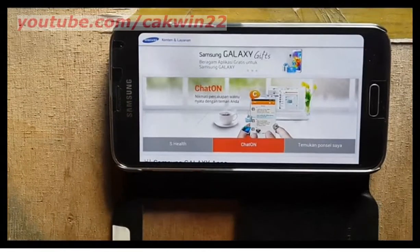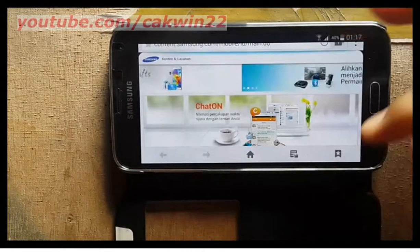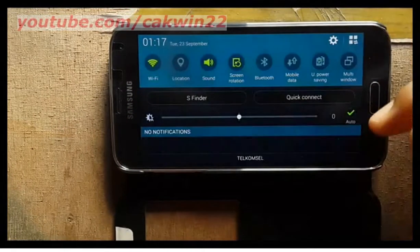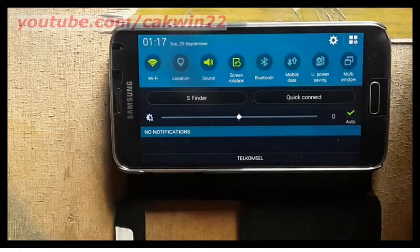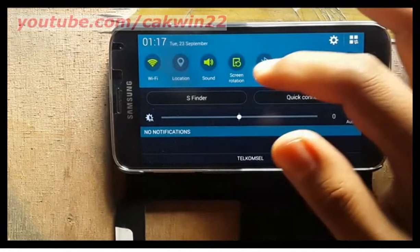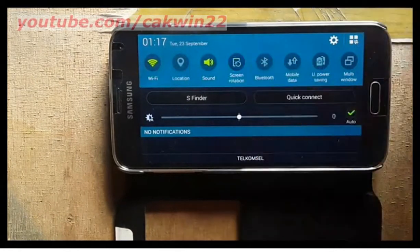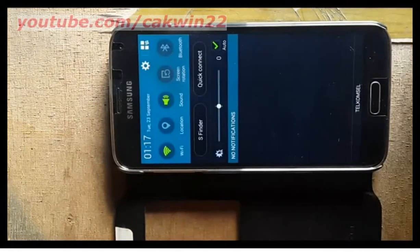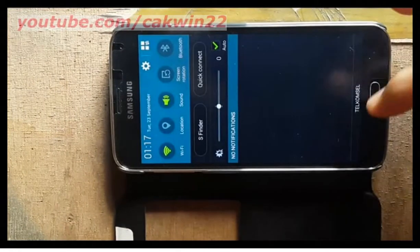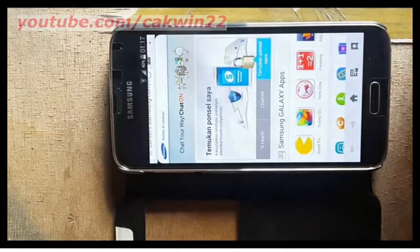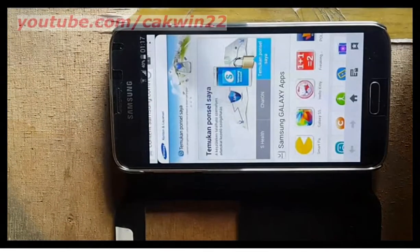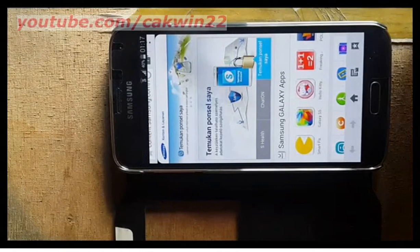To turn off, scroll down and tap screen rotation. If the screen rotation icon is gray, screen rotation is turned off.